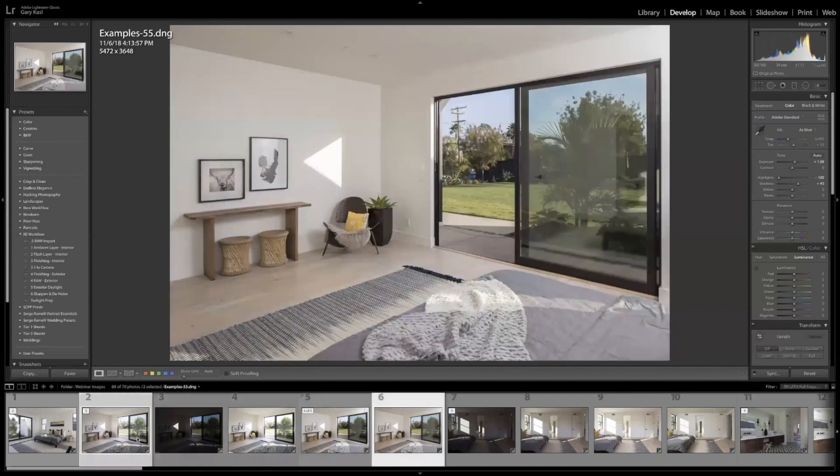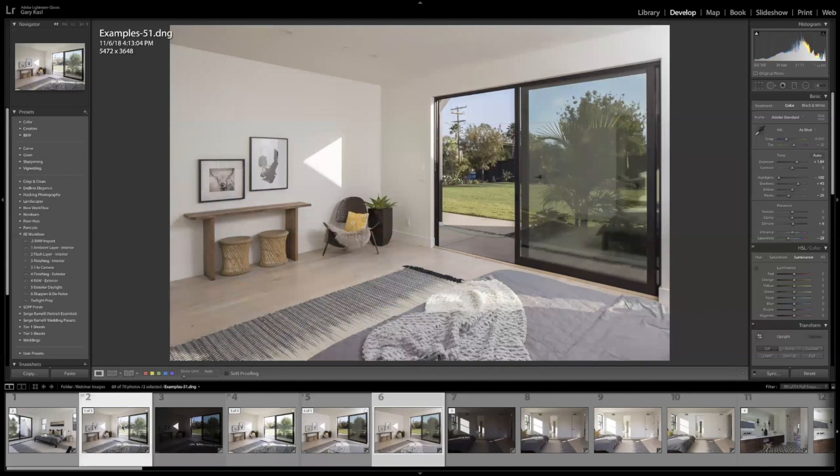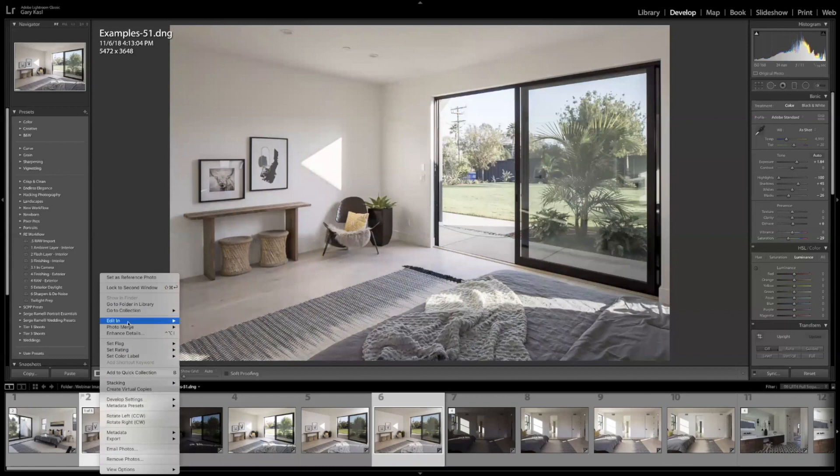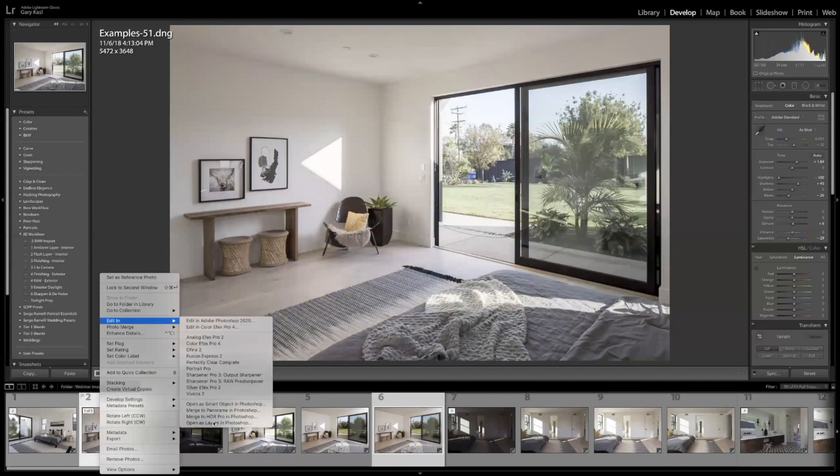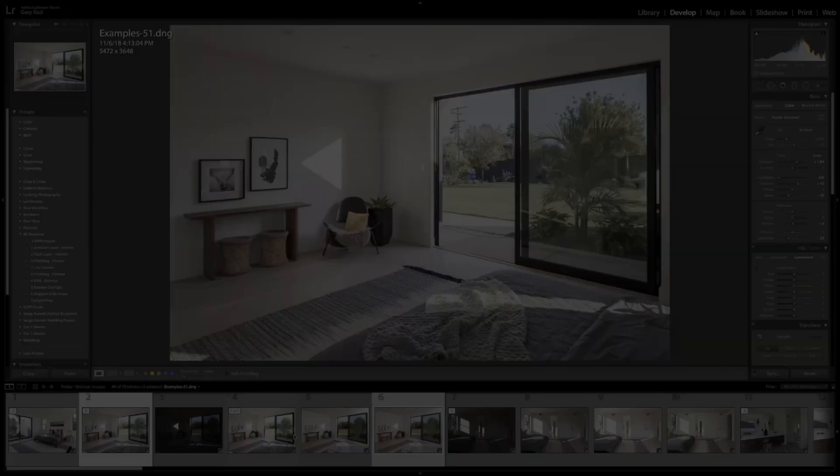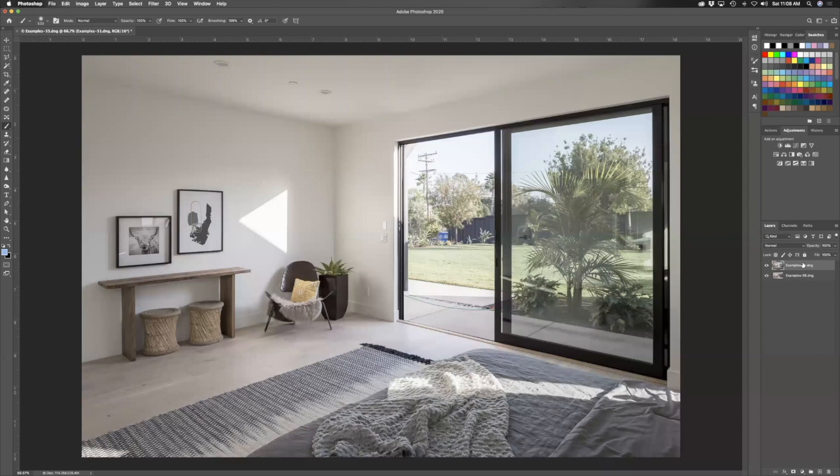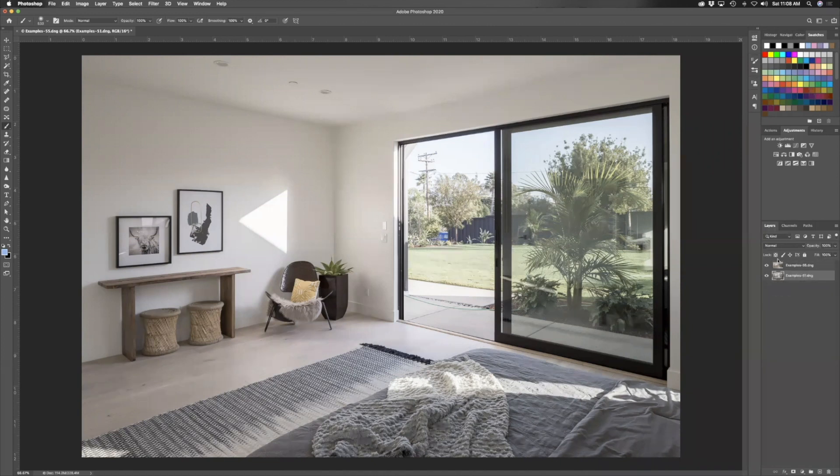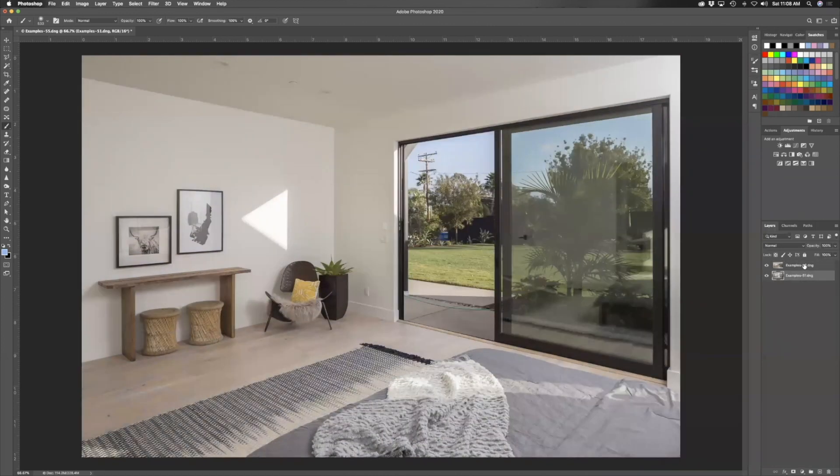So I have my two layers here. Same thing, I'm going to bring them into Photoshop, open as layers. Same thing, I'm just going to go through this a little bit faster now. I'm not going to use actions, I'm just going to process this image normally. Again, it imported with my ambient layer on top, so I'm going to drop that down.